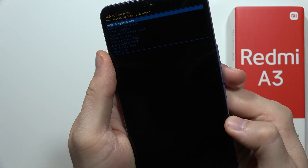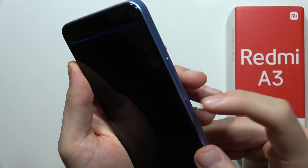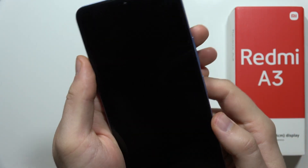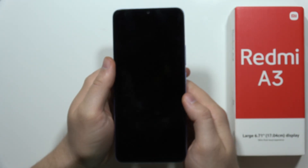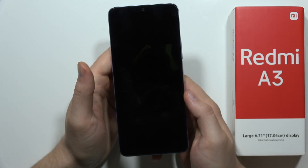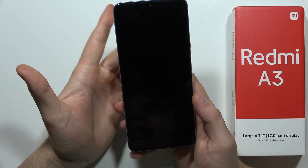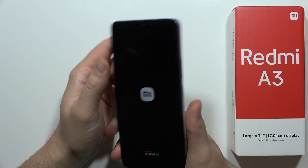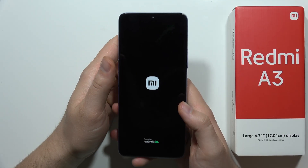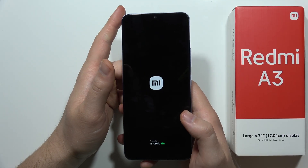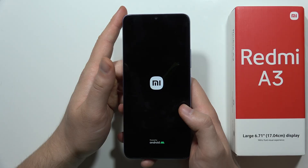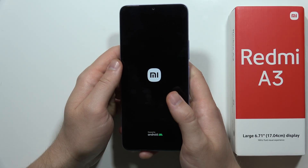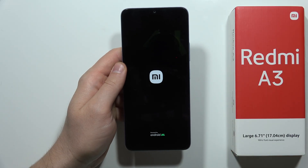Once it's finished, select 'Reboot System Now' and click the power button. The reset is complete. After this you'll get the first configuration screen on the device. Please subscribe.